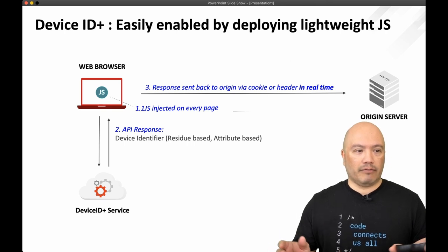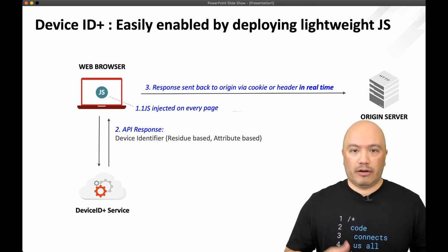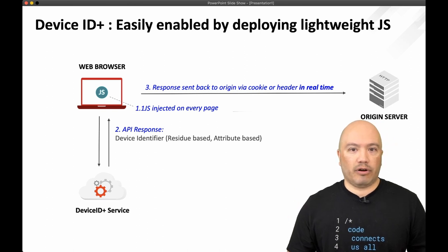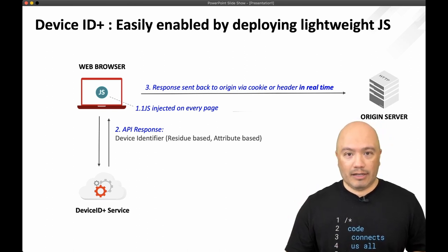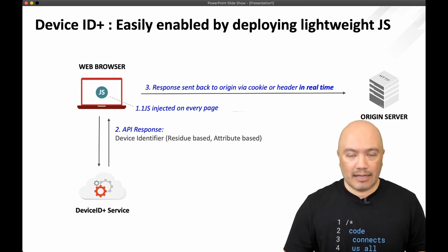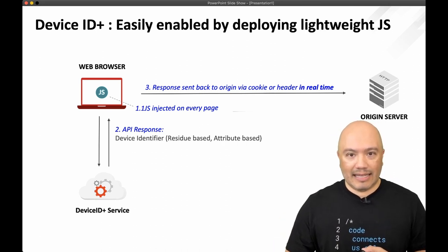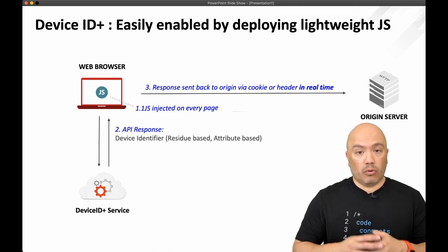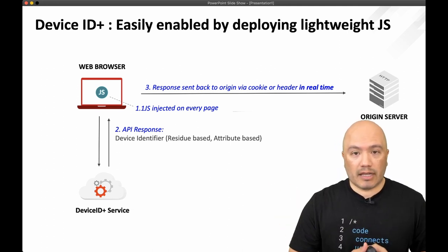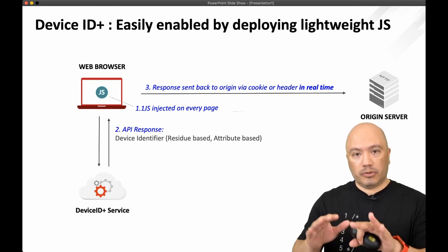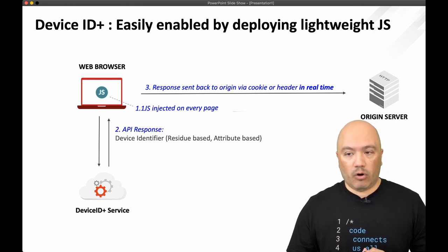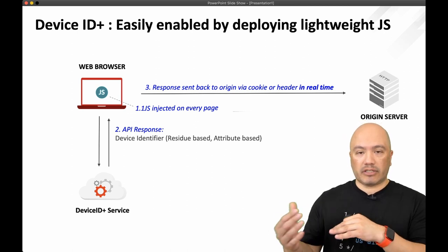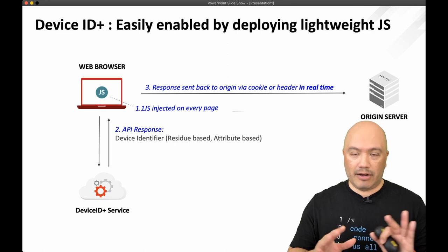And so very high level. This is how it's done. It's done through JavaScript. So there are two prereqs to get this working in your environment. One, you've got to have JavaScript enabled on your machines. And number two, you have to have outbound access to the Shape Device ID Plus service. So high level, this is what happens. A user on their laptop logs into your portal or to an application in your network. JavaScript is then immediately injected into their browser. They don't know what's happening behind the scenes.